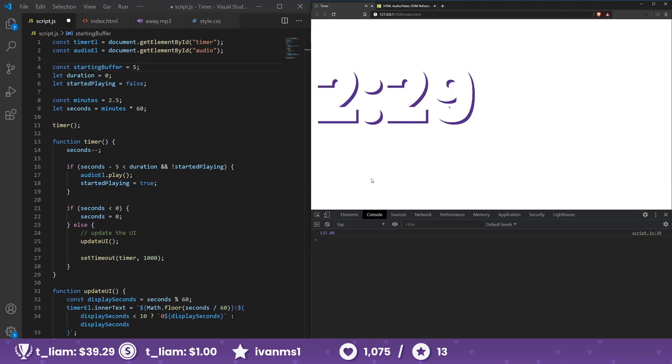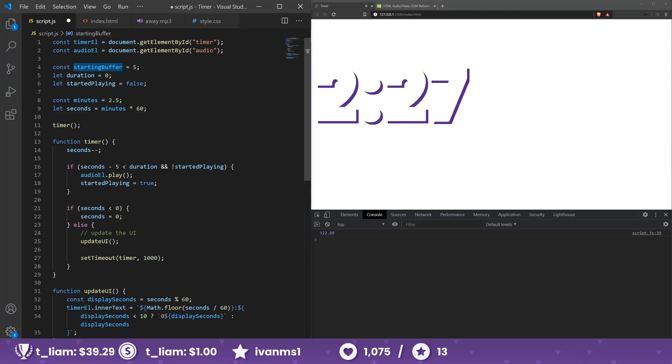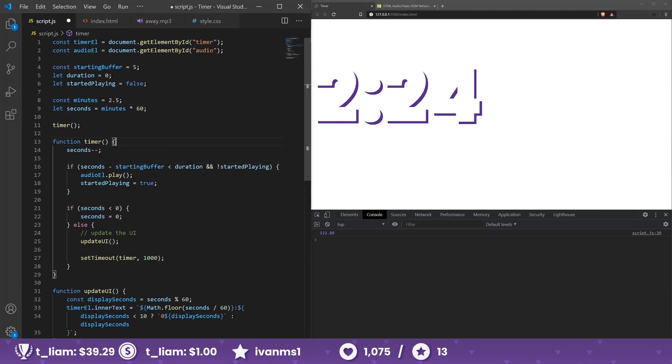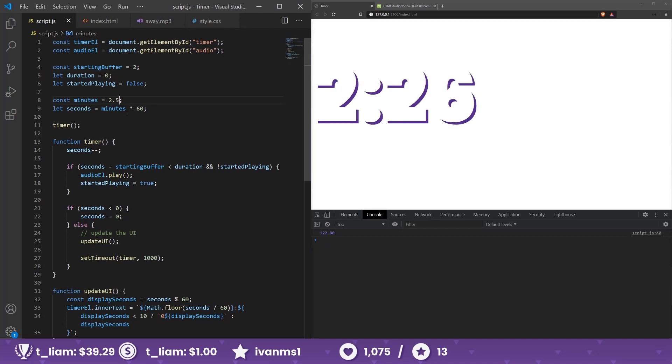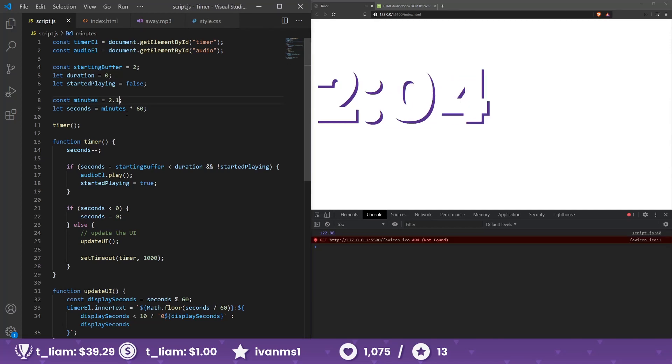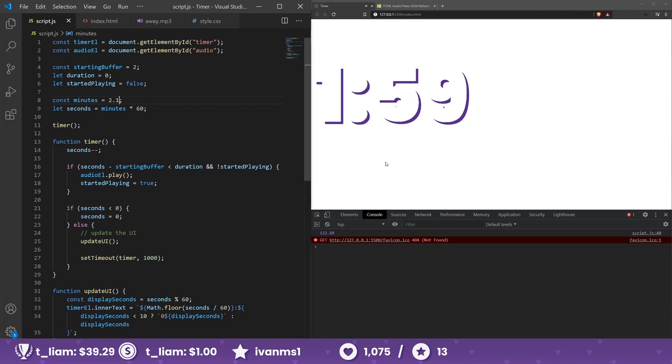Okay, let me stop the song. Okay, so seconds minus starting buffer. We created this, so basically we can maybe just start it two seconds before. Let's put this at 2.1. See, so now it starts. Alright, good.